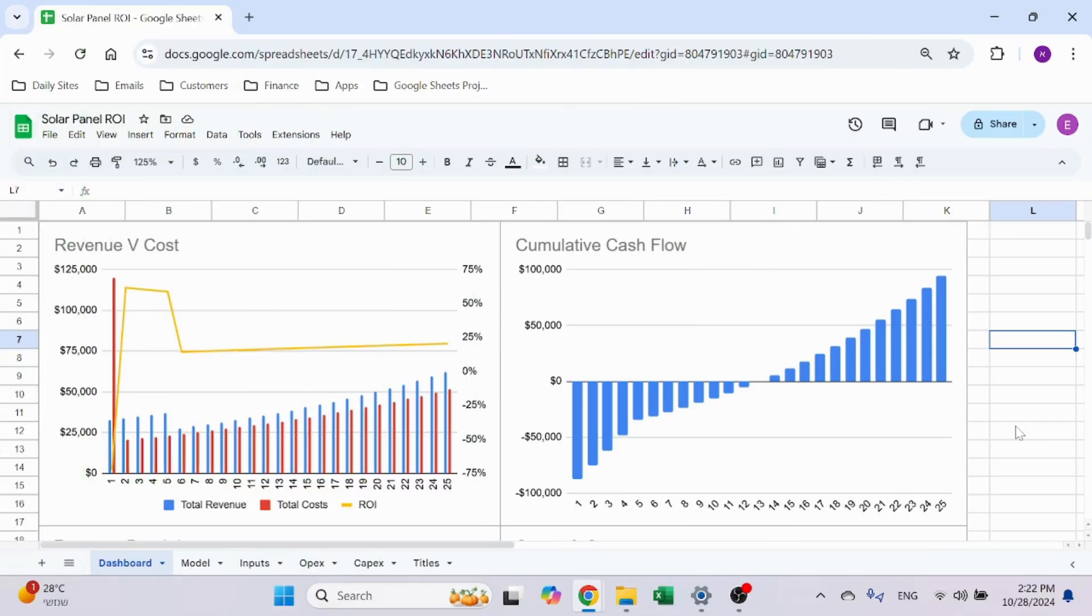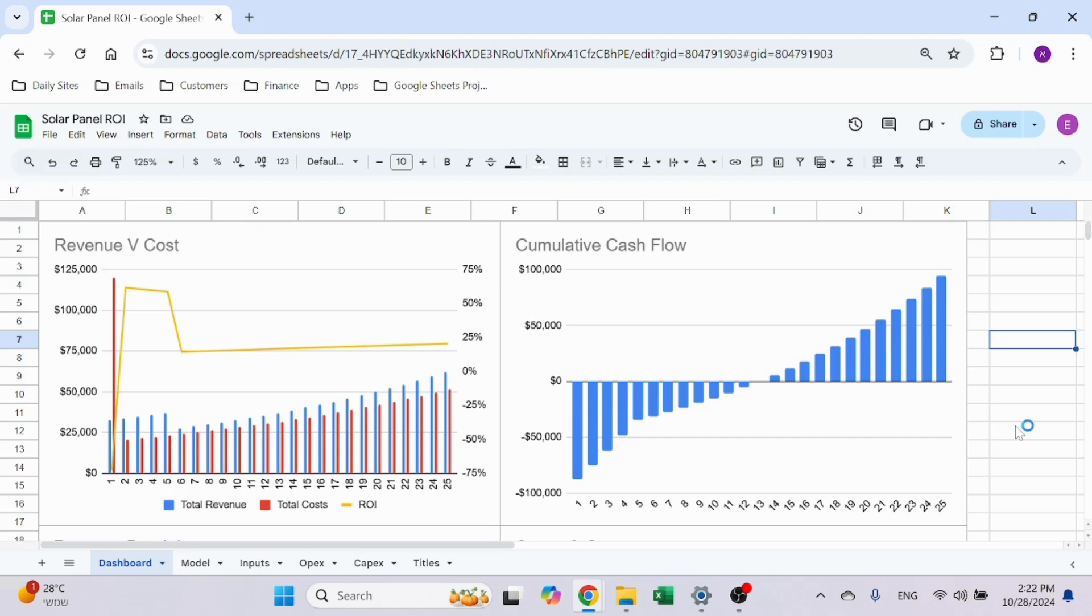Hello and welcome to Excel Highway. In today's video, I want to share with you a solar panel ROI calculator I created in Google Sheets. This file can be used to understand the financial implications of an investment.